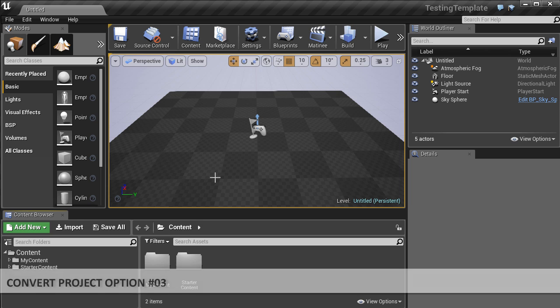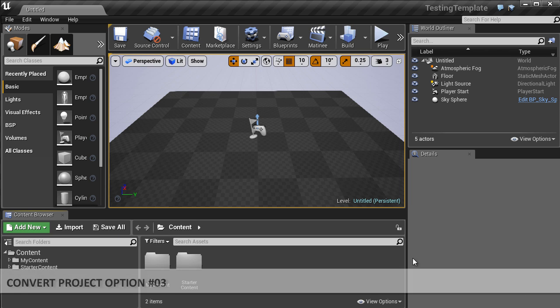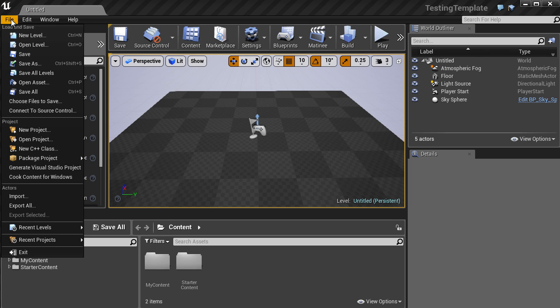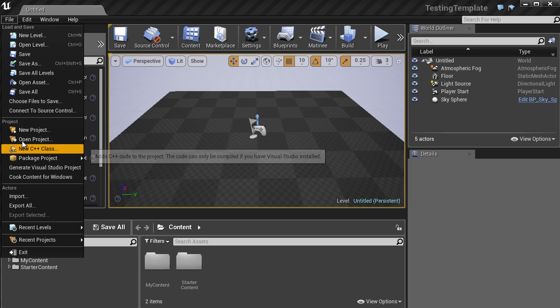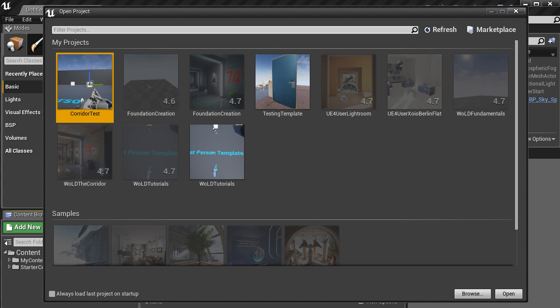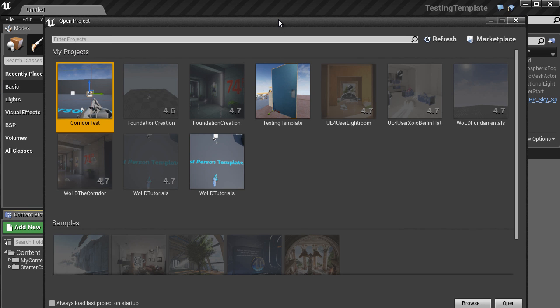And the last way to convert a project is to do it through already opened project. So we have this Testing Template that we just opened. Let's go to File and click on Open Project. Currently, we have Unreal Engine version 4.8 open. This is what we converted our Testing Template into.